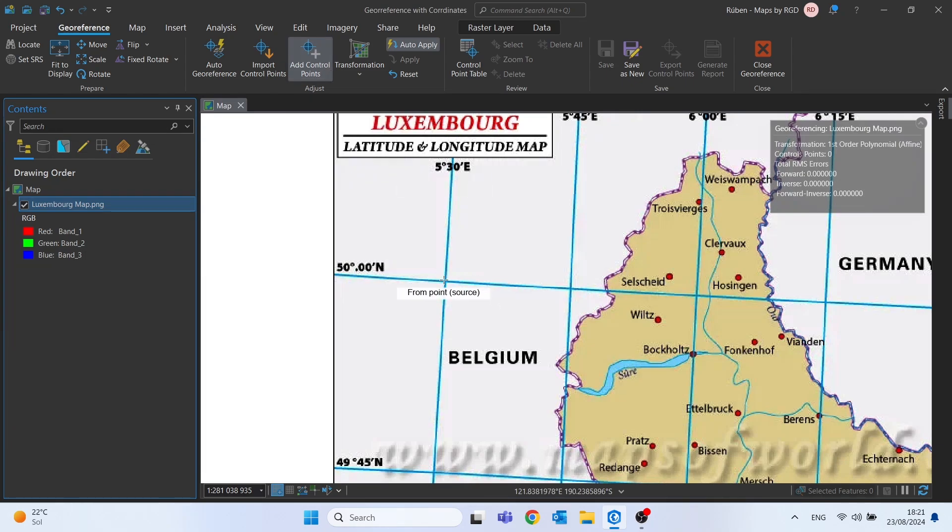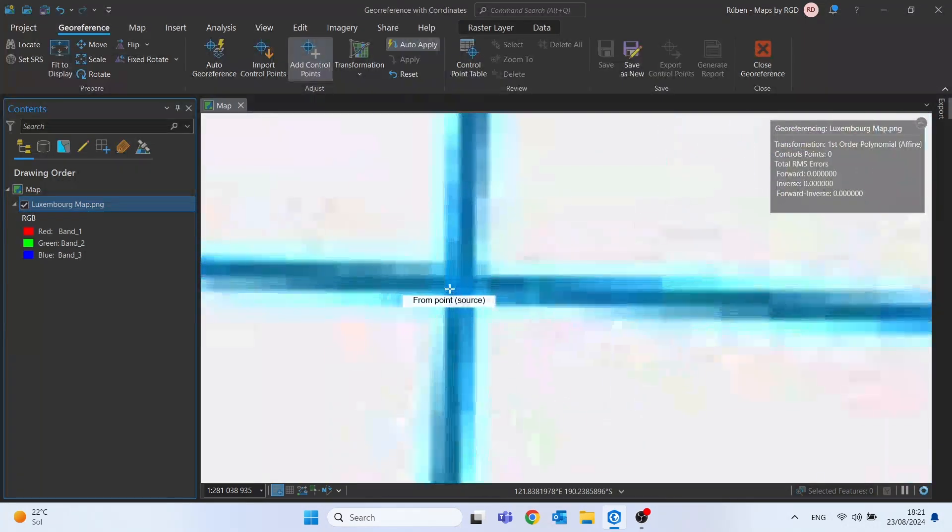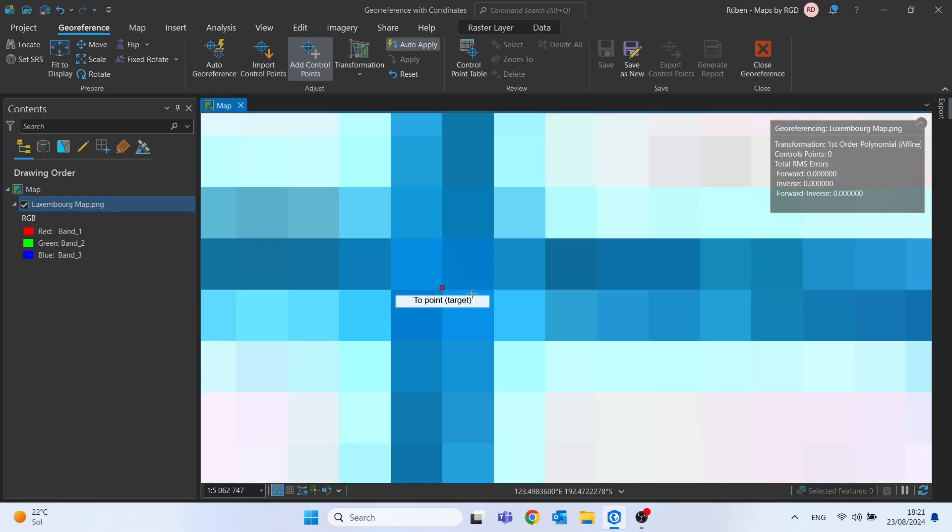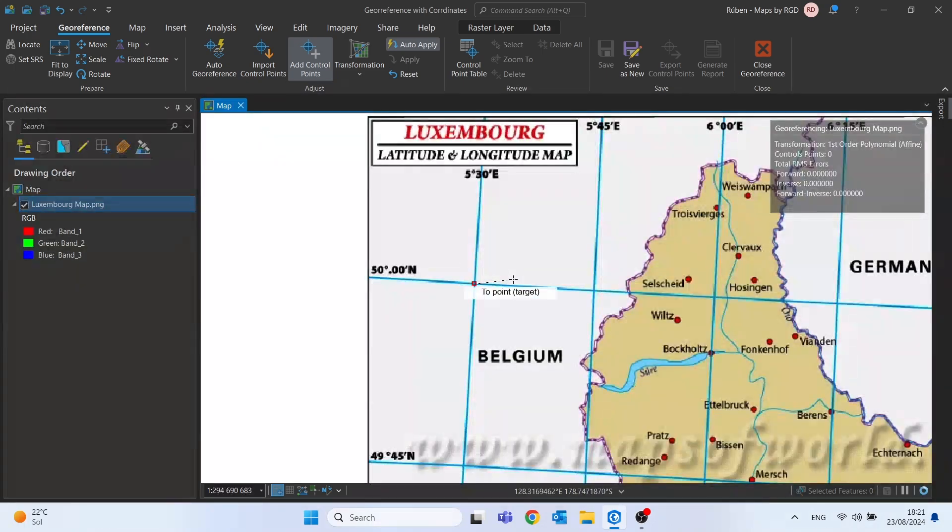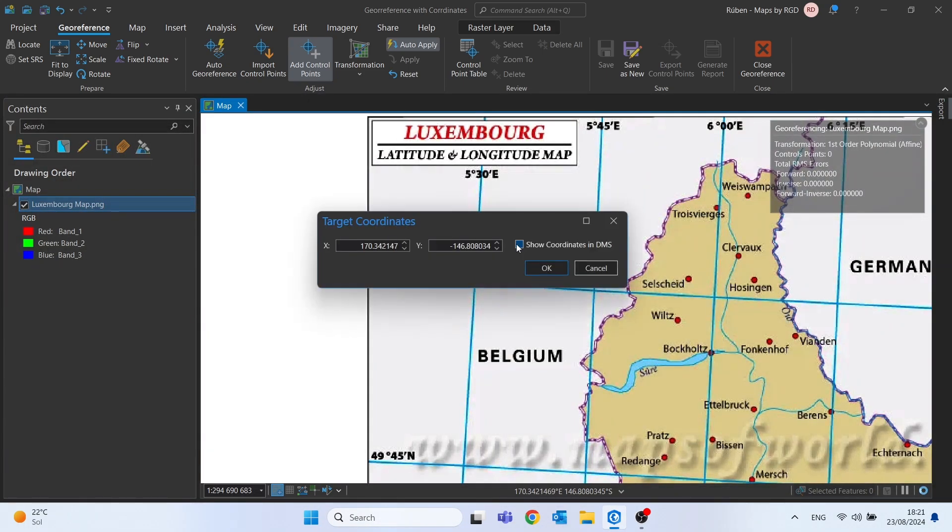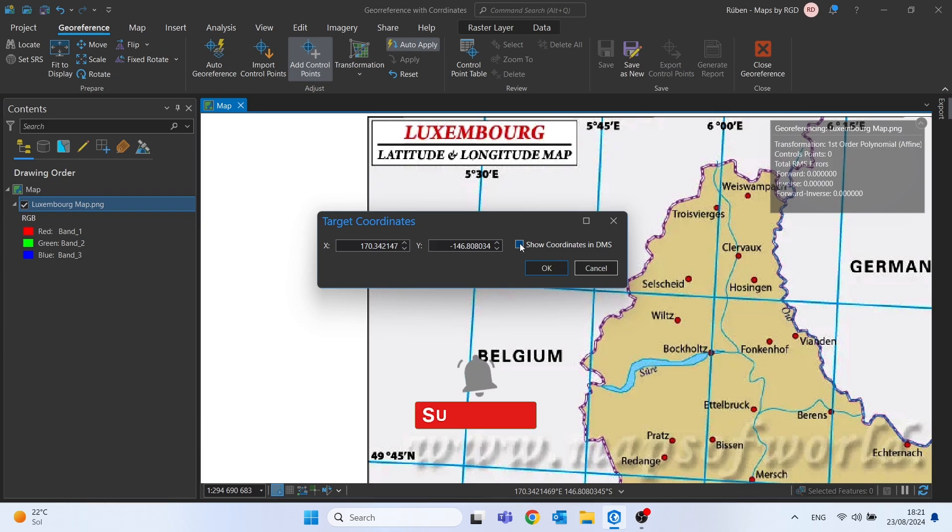Then choose a place of your image to start the georeference. I will choose this intersection of latitude and longitude. And after choosing the location press the left mouse button followed by a right side click. In this panel we will select show coordinates in DMS or degrees, minutes and seconds.